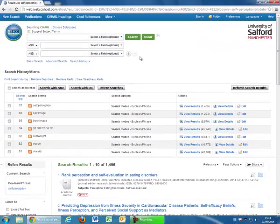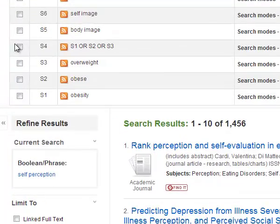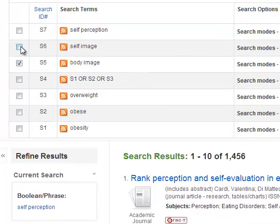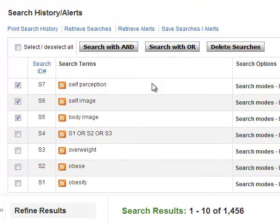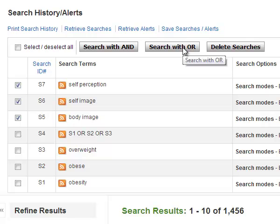Again, each term is entered individually. When you are ready to group them together, tick them to select and click on the search with OR button.